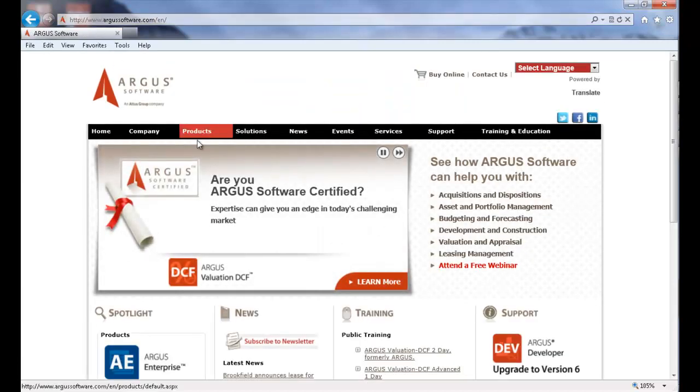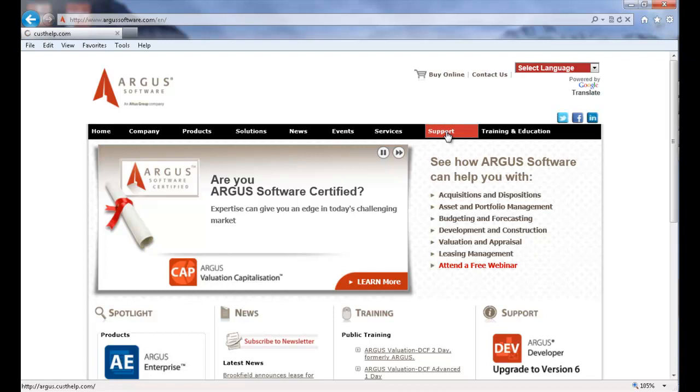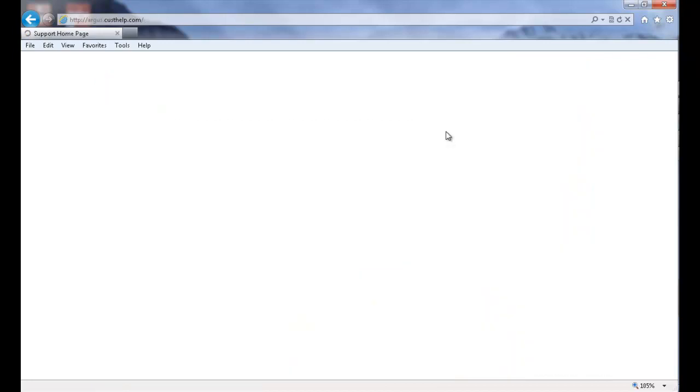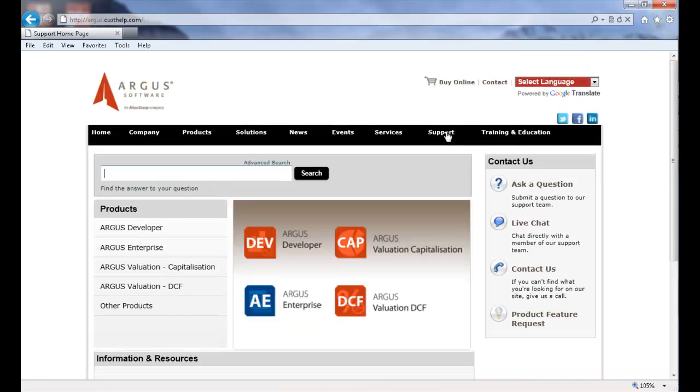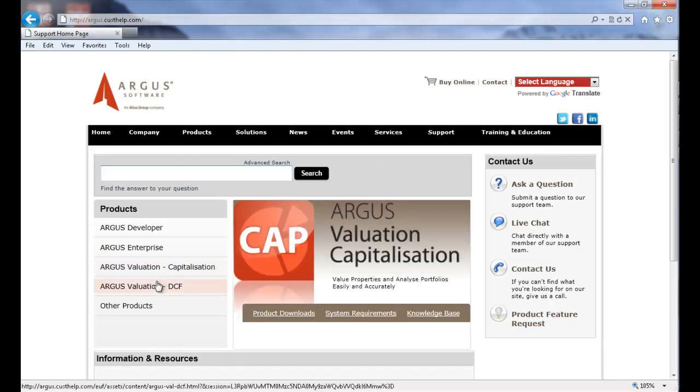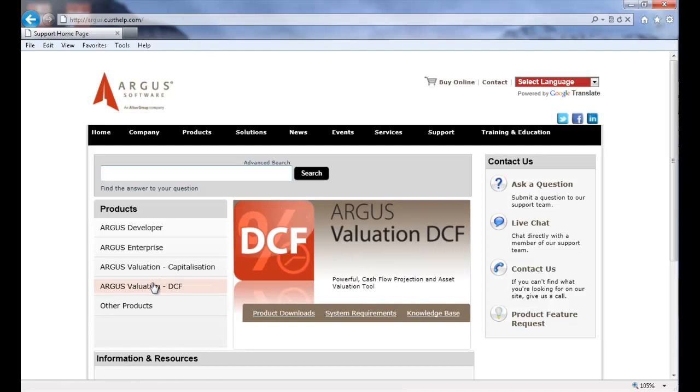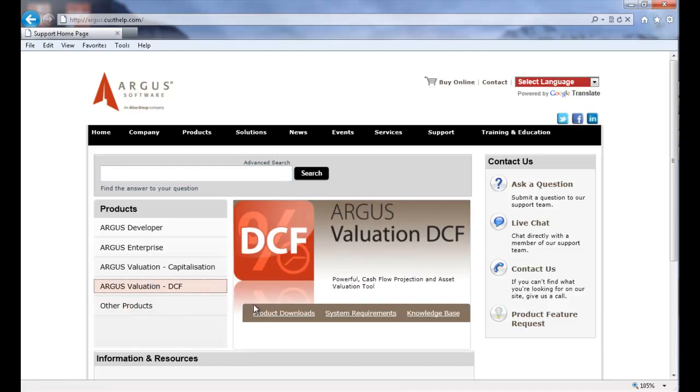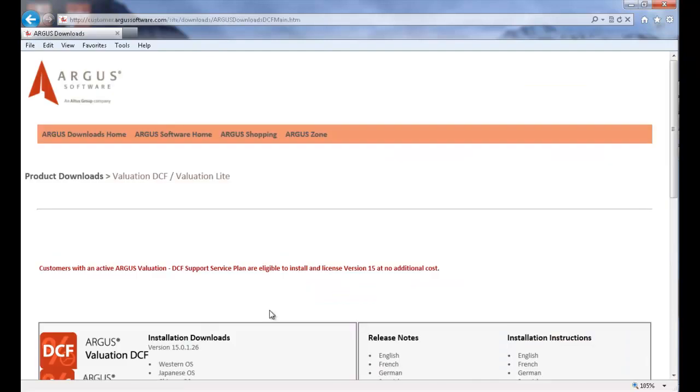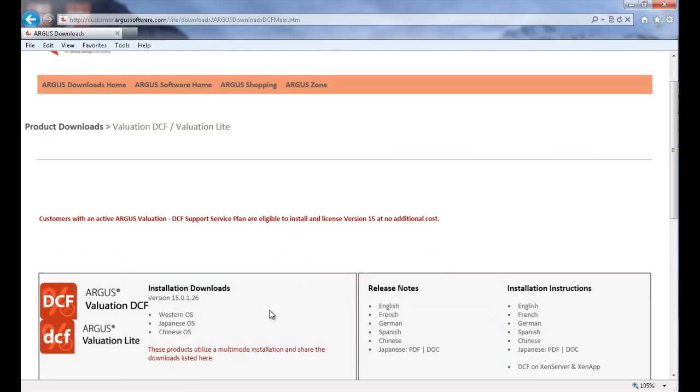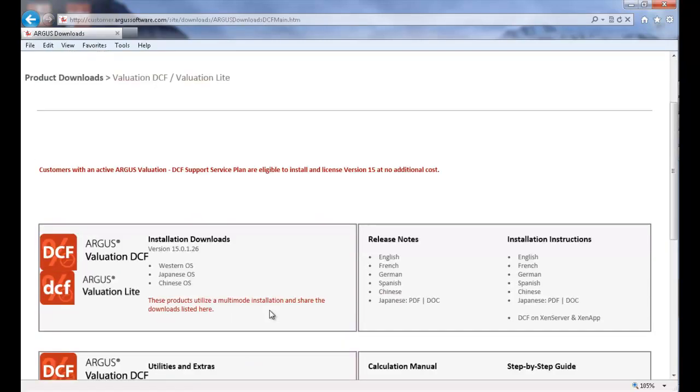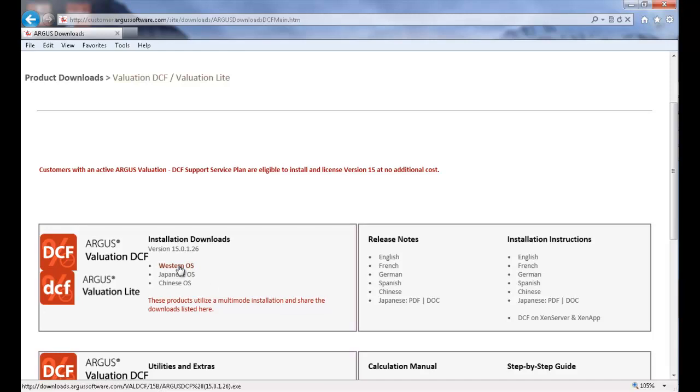Here you will click on the Support tab, click on Argus Valuation DCF, and finally select Product Downloads. If you are in Europe or North America, you will need to select the Western OS Installation Download and save this file to your computer.